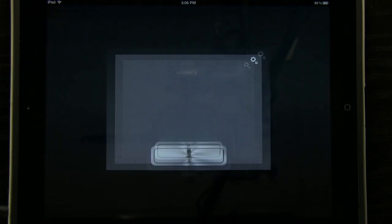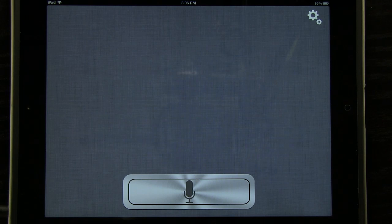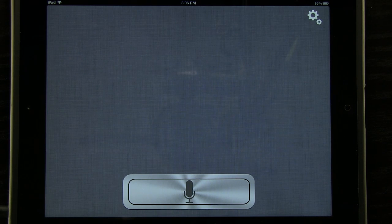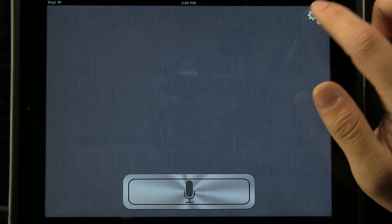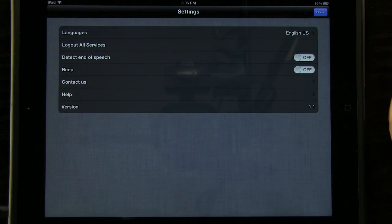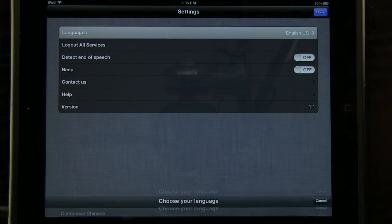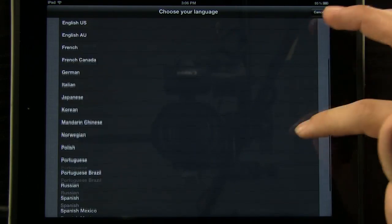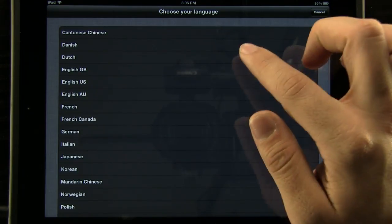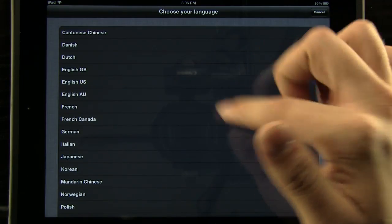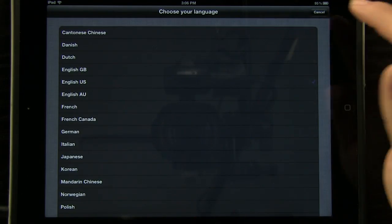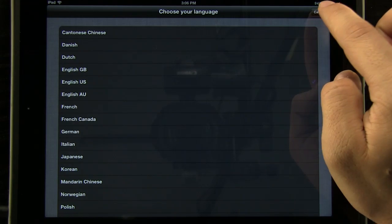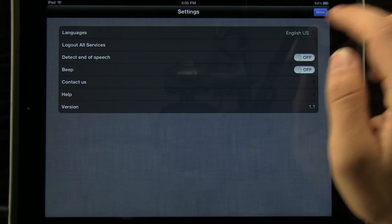What we're going to do is we're going to open up this application. The first thing that it has you do is choose your language, which we have already chosen, but we can go into the settings here and we can change our language. You can see it has all kinds of different languages and even different types of English with accents and stuff like that.